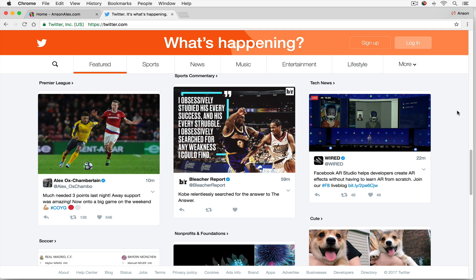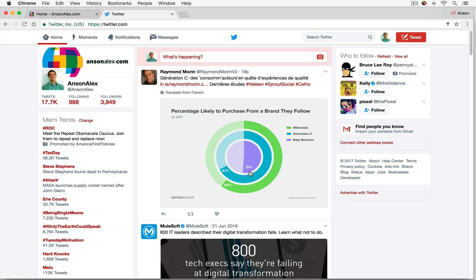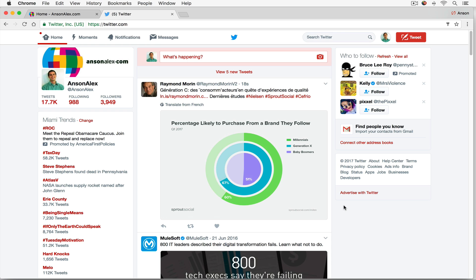To get started we need to go to Twitter.com. If you don't already have an account you can click on the sign up button at the top right, and if you already have an account you can click on login. I'm going to log into my account. My account has already been established, I already follow people, I already have followers, so your account might look a little bit different.